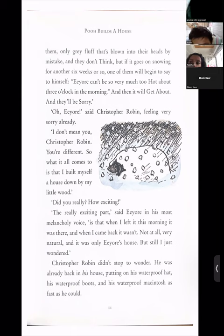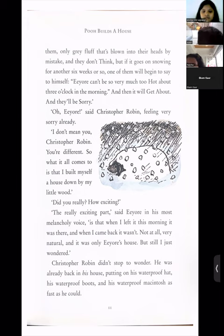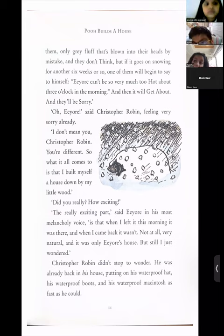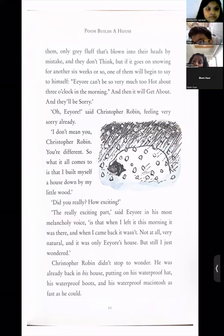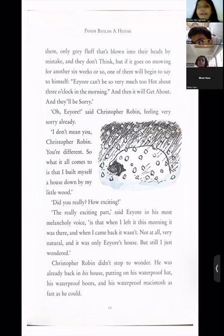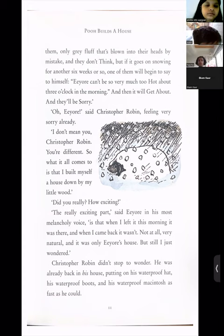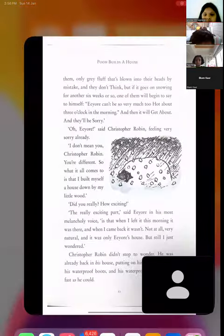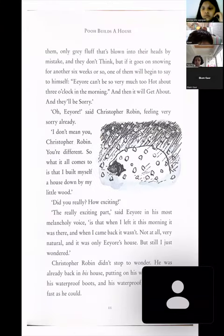'I don't mean you, Christopher Robin, you are so different. So what it all comes to is that I built myself a house down by my little wood.' 'Did you really? How exciting.' 'Now the really exciting part,' said Eeyore in his most melancholy voice. Melancholy means very, very sad — I have come across this word a lot, so put it in your brain and lock it. Melancholy voice = a very sad voice.